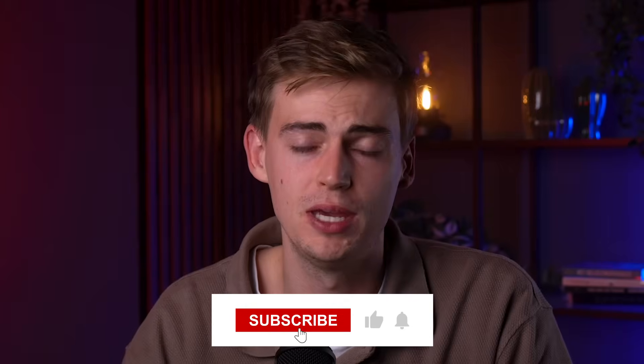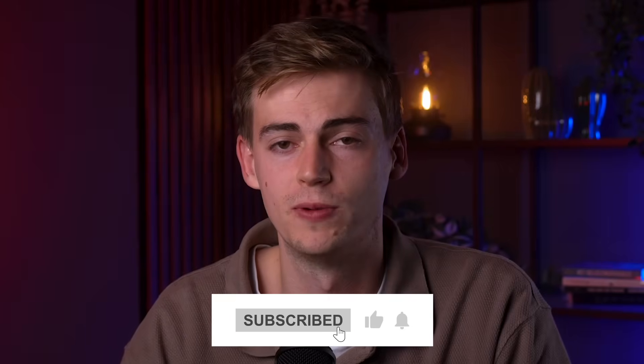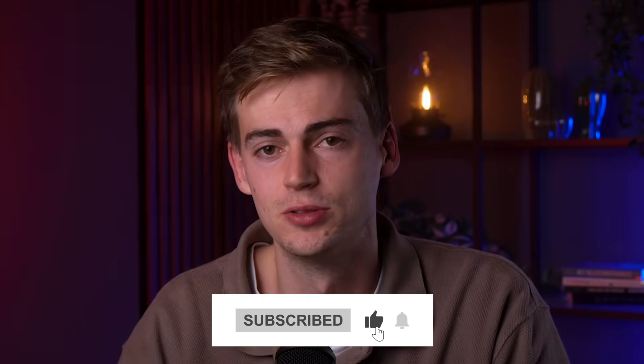If you want to see the best AI images that you can use for free, then click the video that's on the screen right now. And if you want me to make more videos where I test out AI tools that you can use for free, then make sure to subscribe.